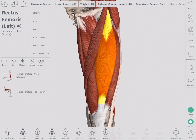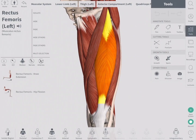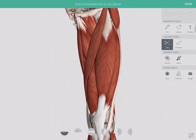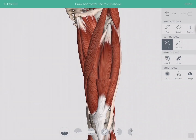Let's start our dissection by cutting away parts of this model in 3D. If we take the cut tool, we can remove muscles one by one. First, we cut away the rectus femoris, showing the vastus intermedialis behind.